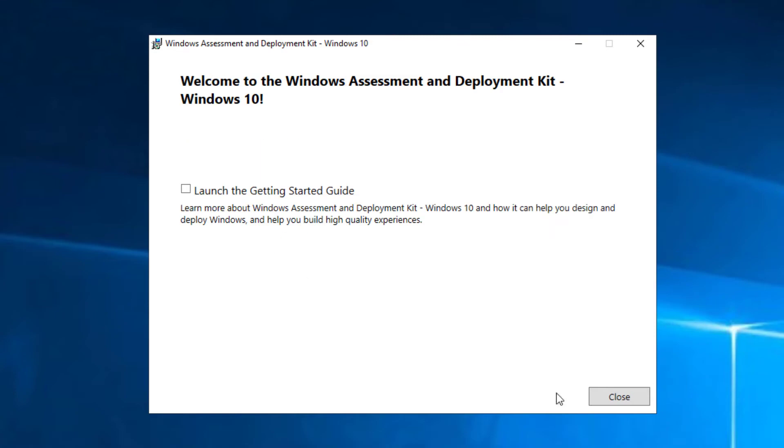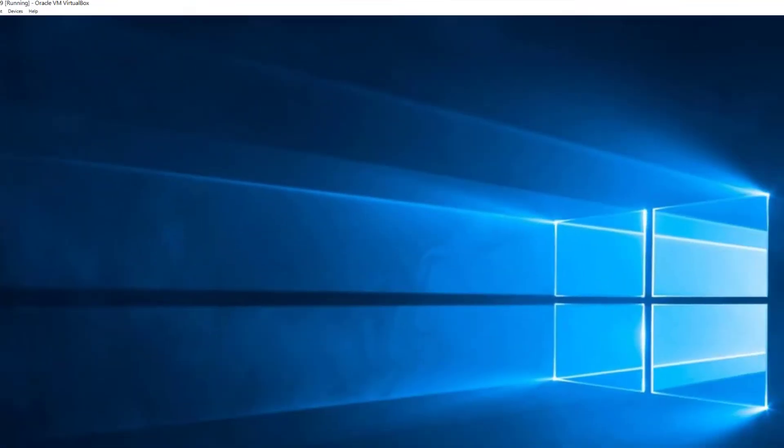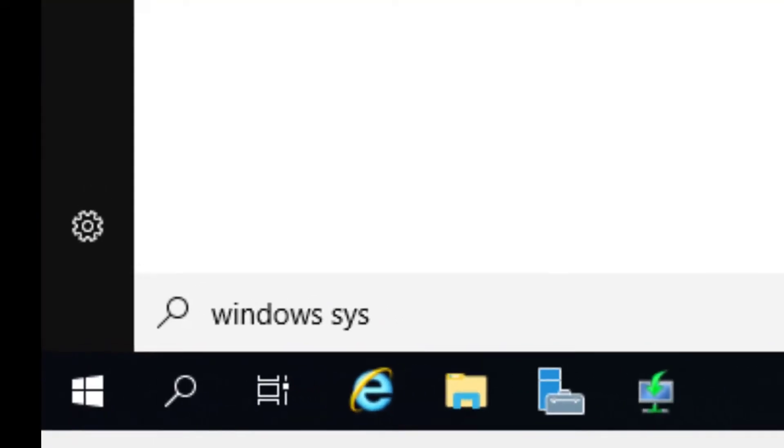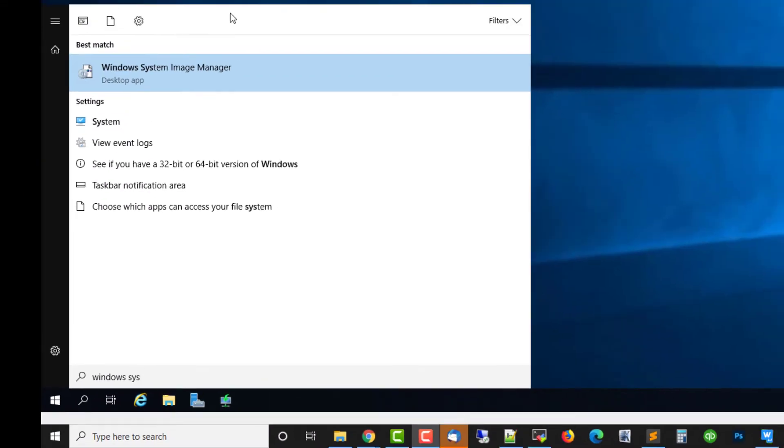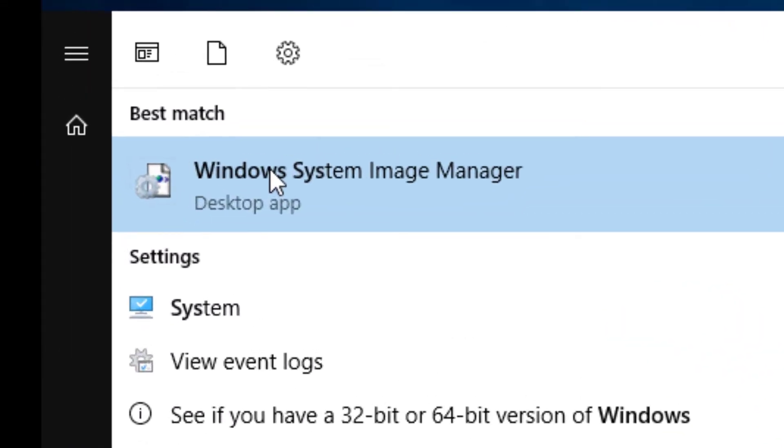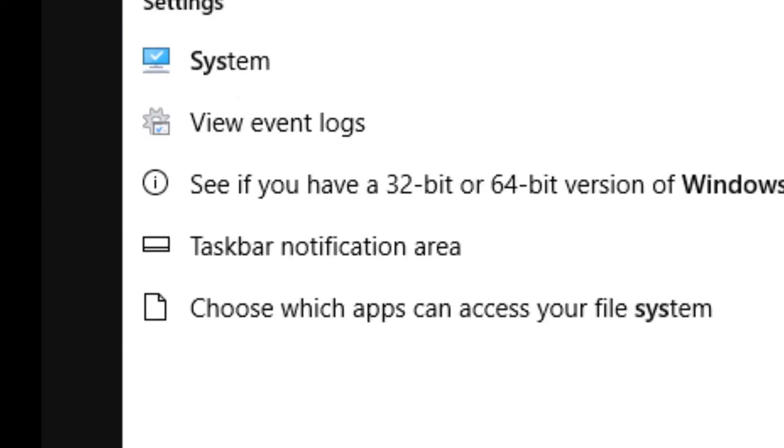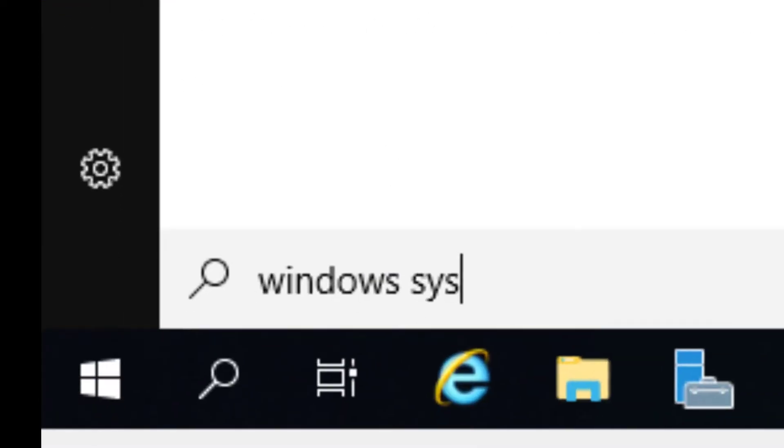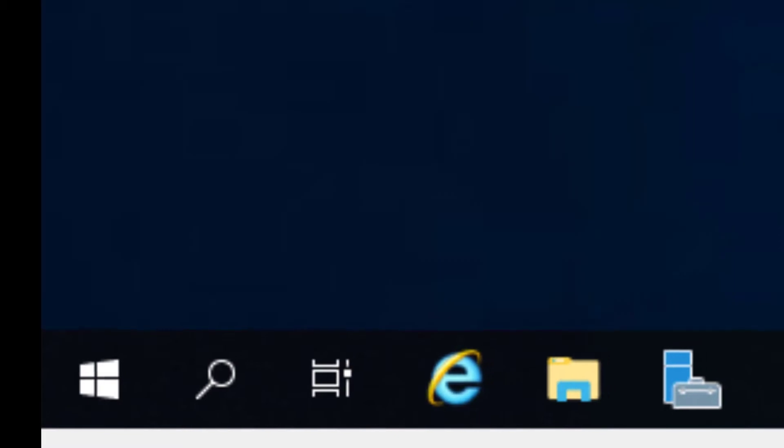Okay, let's go ahead and close that. One of the things that gets installed with that package is the Windows System Image Manager. Let's go ahead and open that up by just typing in Windows Sys at the bottom. That'll bring that up for you.